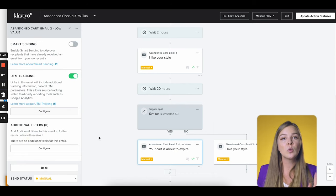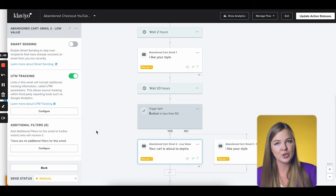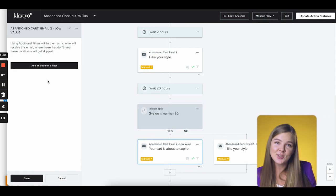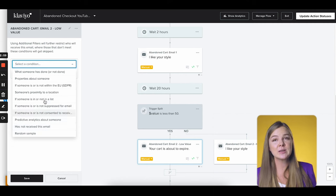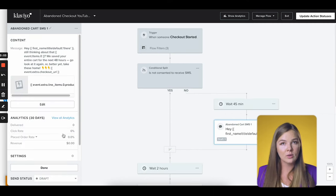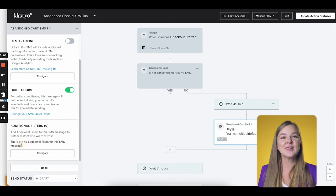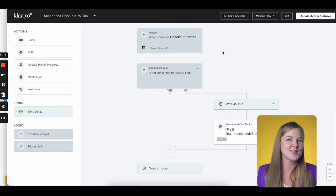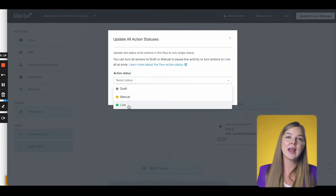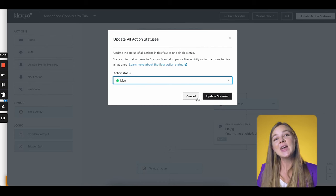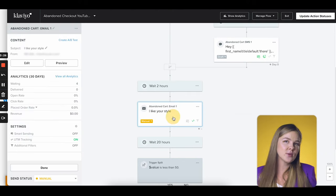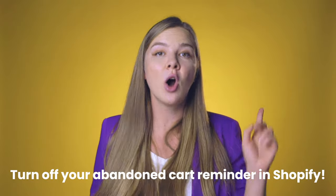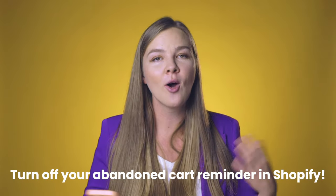In rare cases, we will want to add an additional filter to a particular message — remember that flow filters apply to everything in the flow, so if you want an additional filter on a specific message, you'll use that setting here. For SMS, we also have quiet hours, which we definitely want on always. After you're done with all emails and SMS messages and have double-checked your flow settings, all that is left is to turn everything to active. Click 'Update action statuses' in the corner and select 'Live' from the dropdown menu. Once your flow is live, don't forget to turn off your abandoned cart automation in Shopify or your shopping platform — you don't want to be sending two abandoned cart flows at the same time.